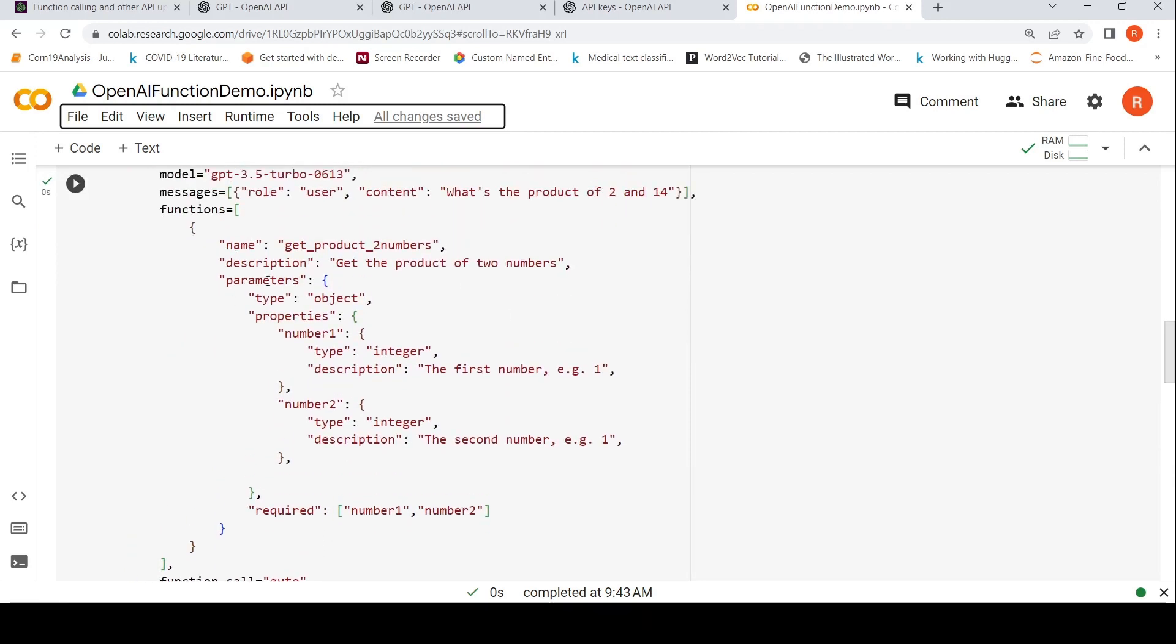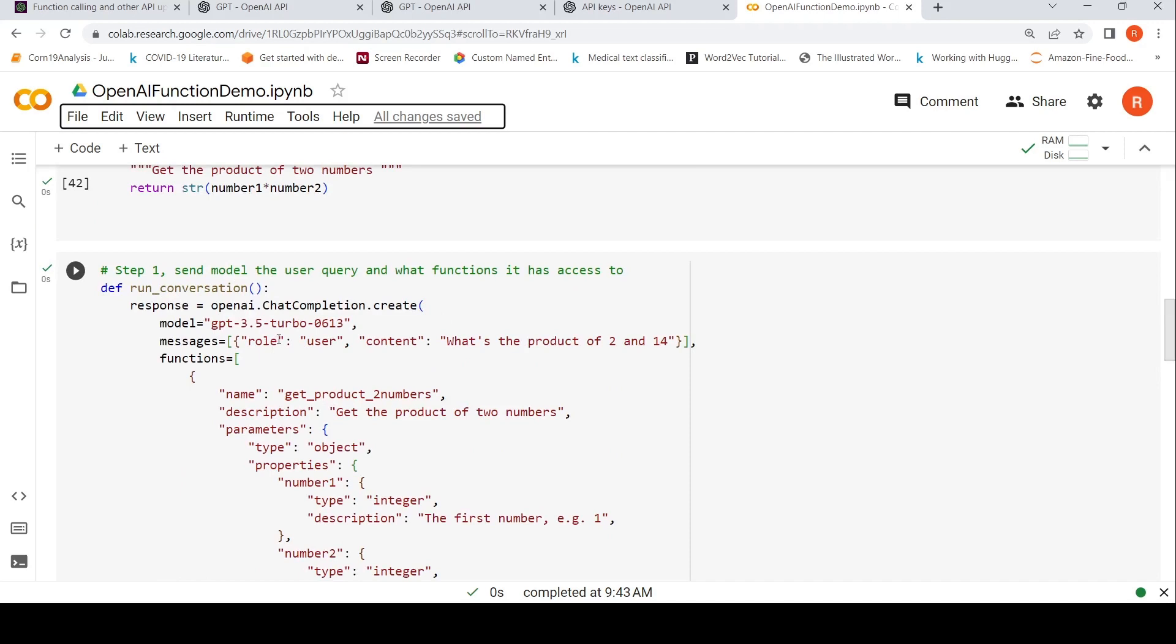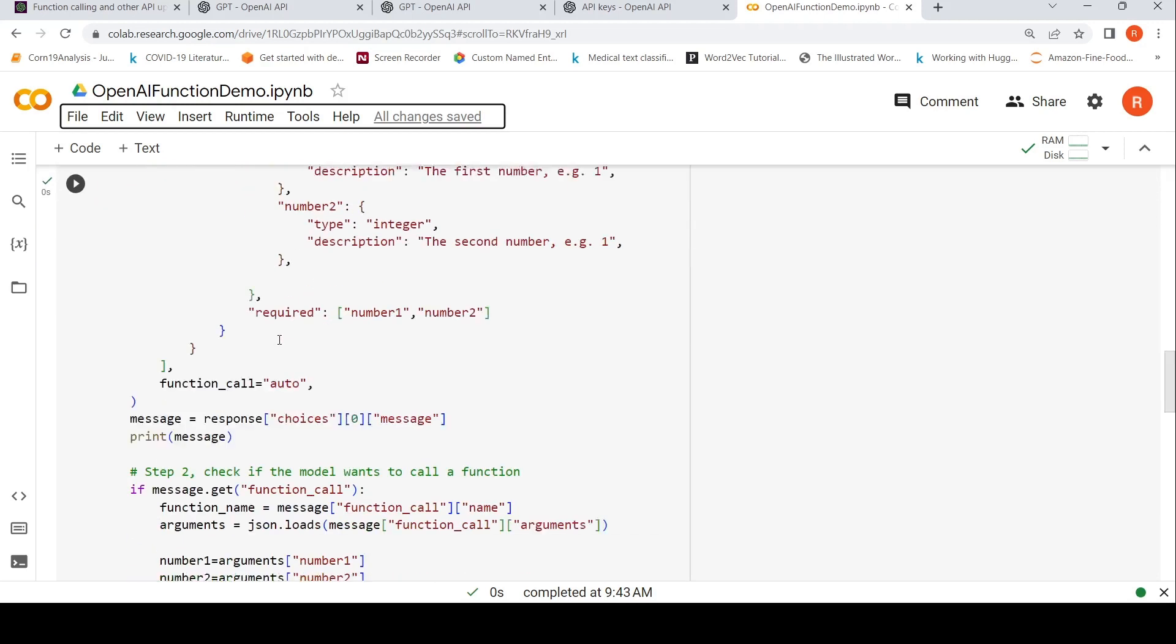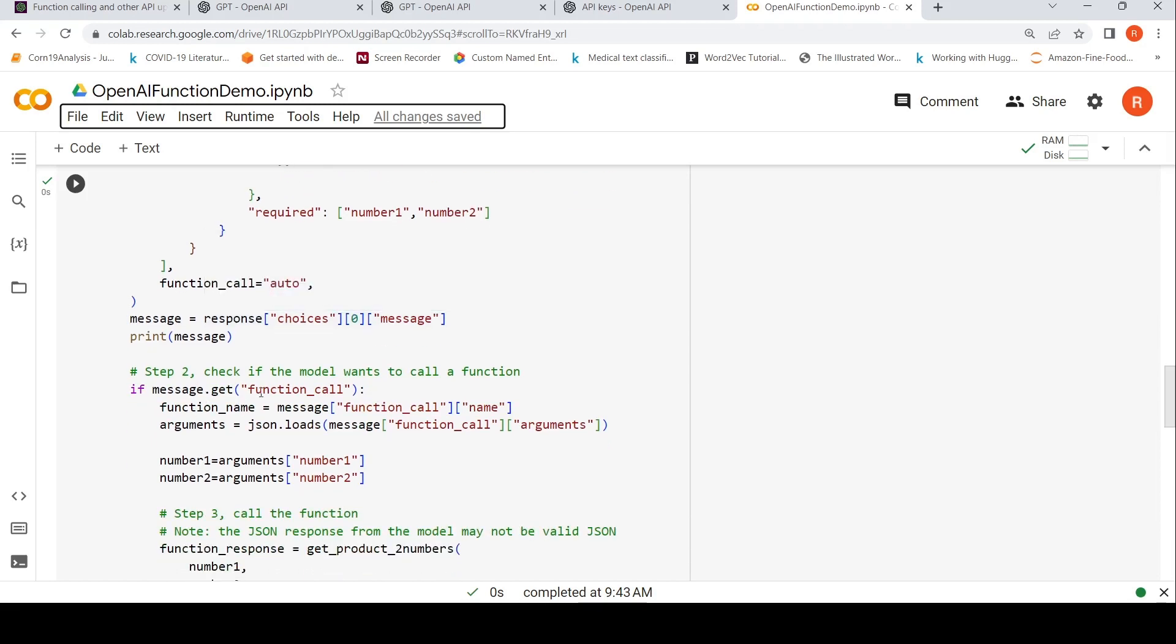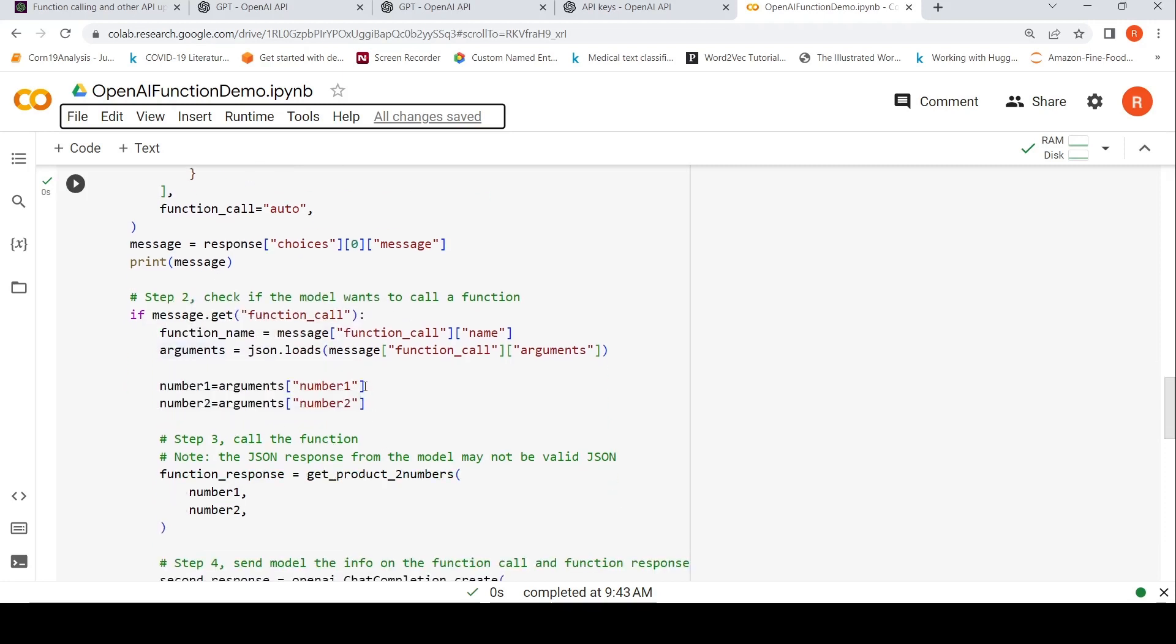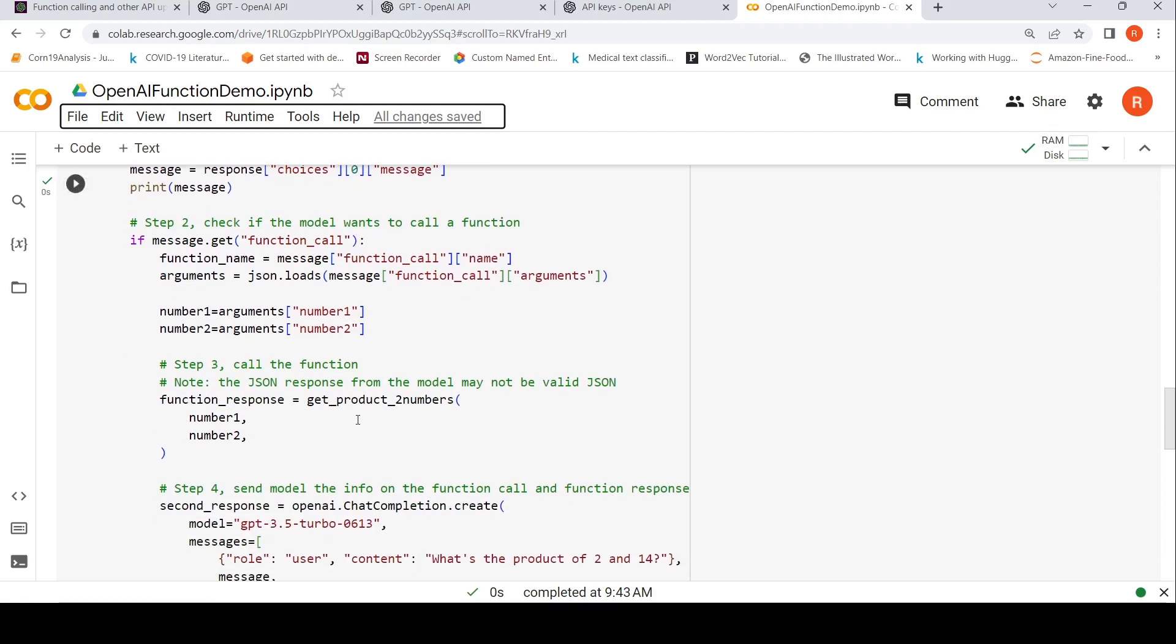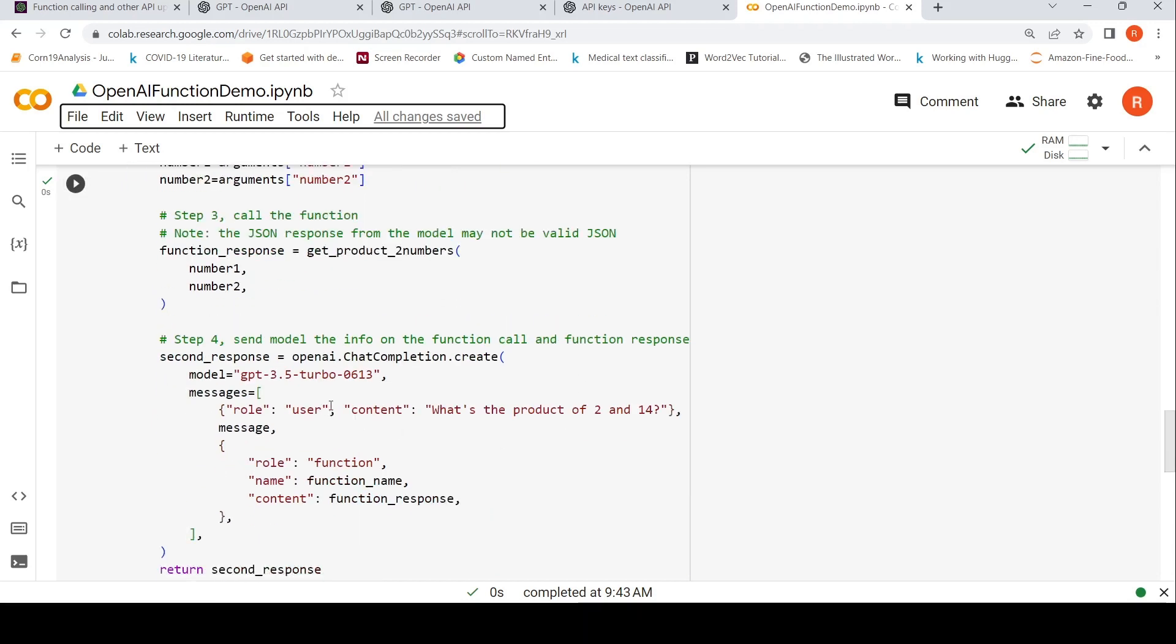Then I get the response from this particular API call. In the response, what I do is that if it has decided to do a function call, then I will get in the message I will get function call. Then I extract the function name. I also extract the arguments. And then what I do is that I call the function. This locally defined function, I call it over here. I get the response. And then I send the response back over here to chat completion saying that the role is function, name is function name, content is function response. And this is the user query. And this response which I get will have the result basically. That is the idea over here.